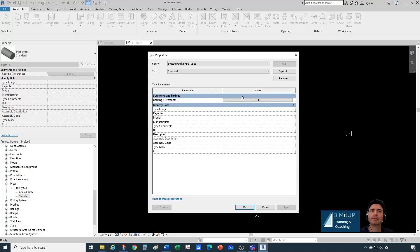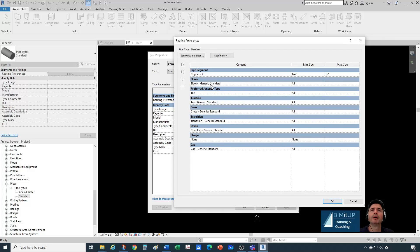Let's go to type properties. Under the routing preferences, I'm going to go to edit. Here we see what we're using. For pipe segment, we have copper. For the elbow, you can tell it's just a generic standard. The preferred junction type is a T. Junction is a generic standard, cross is a generic standard. So everything is generic here.